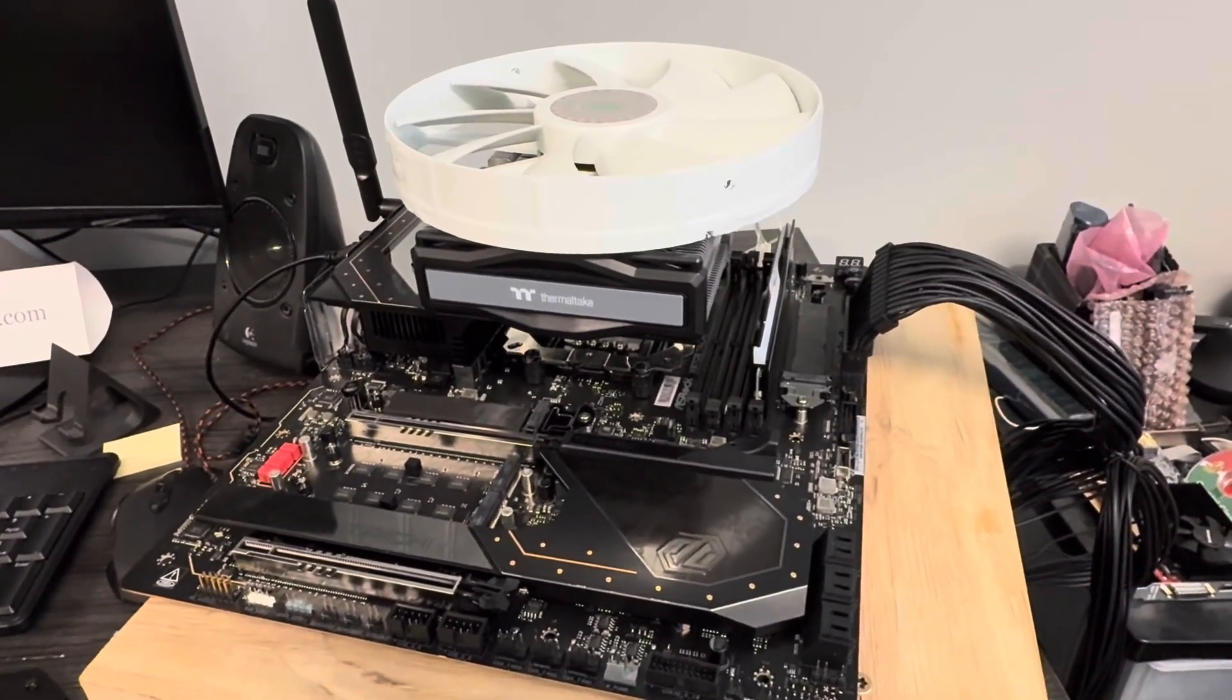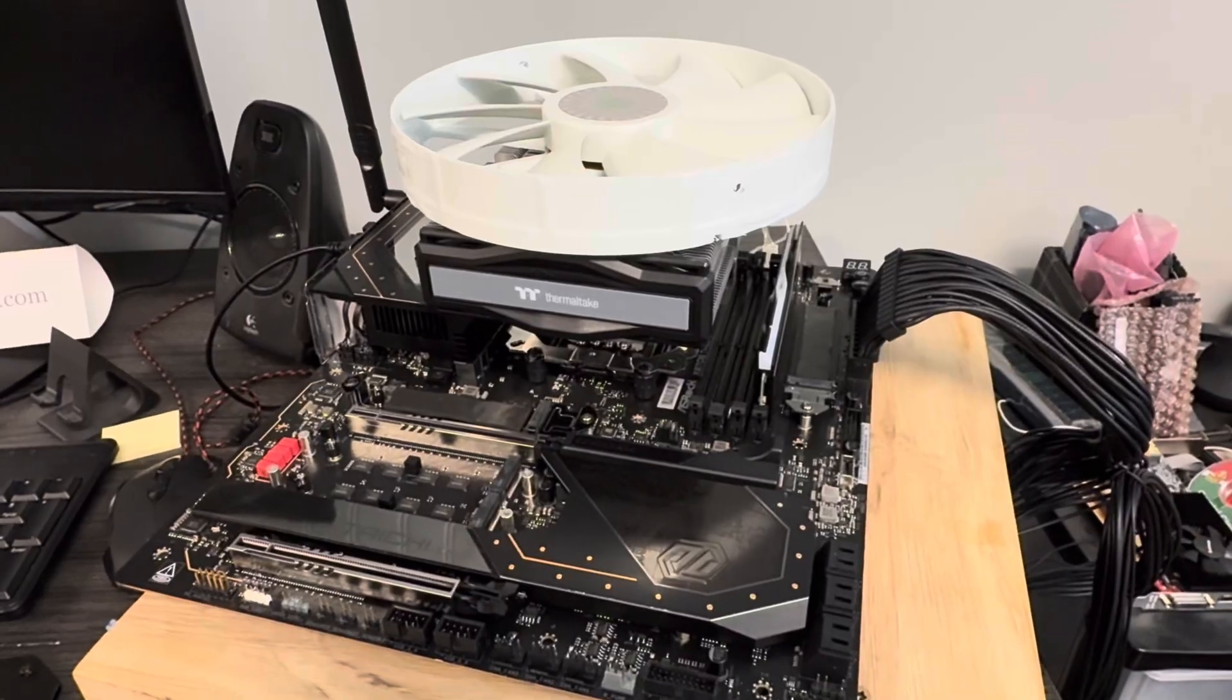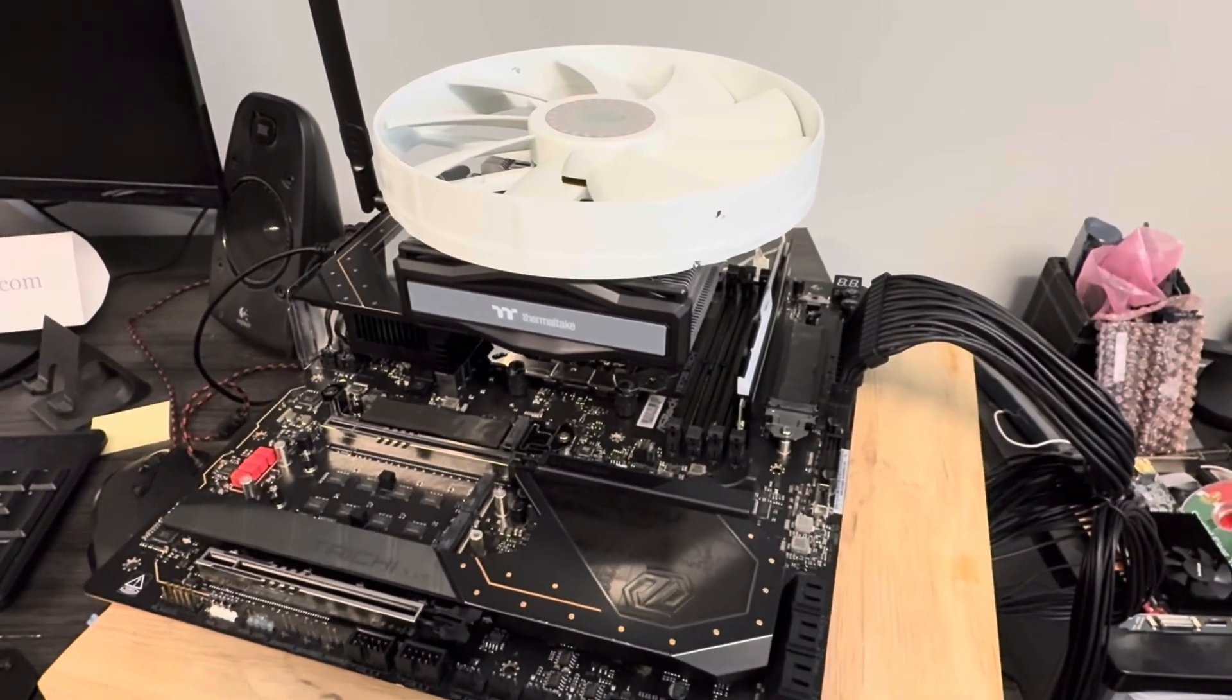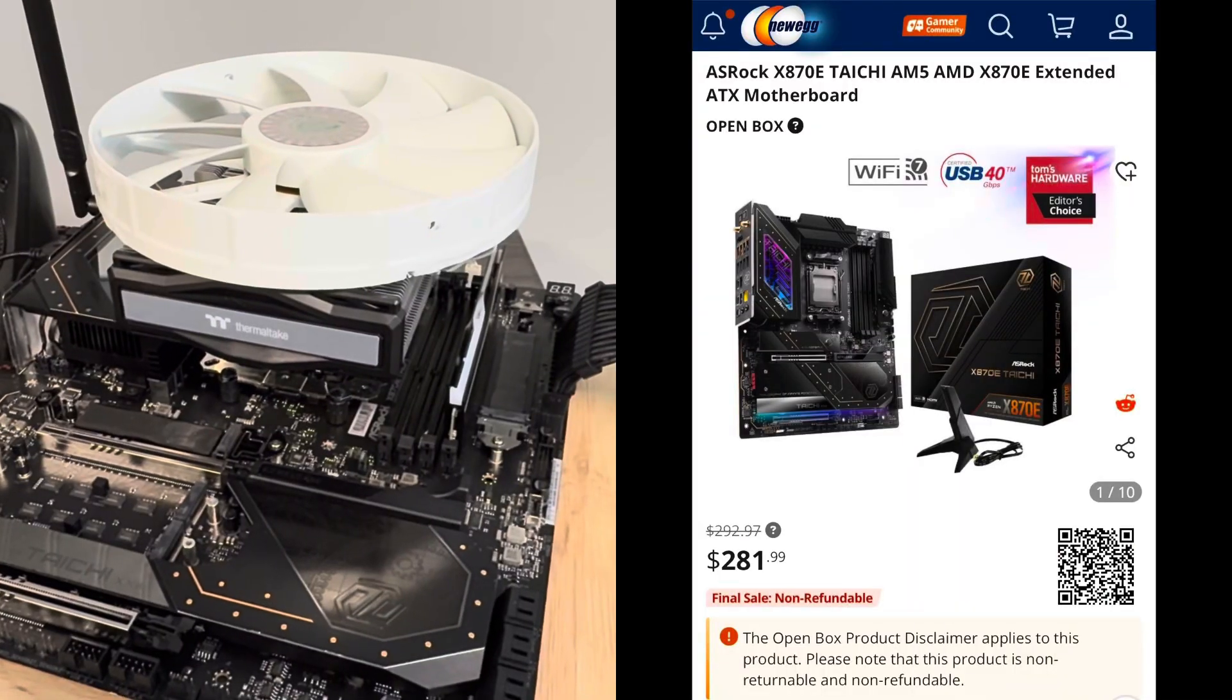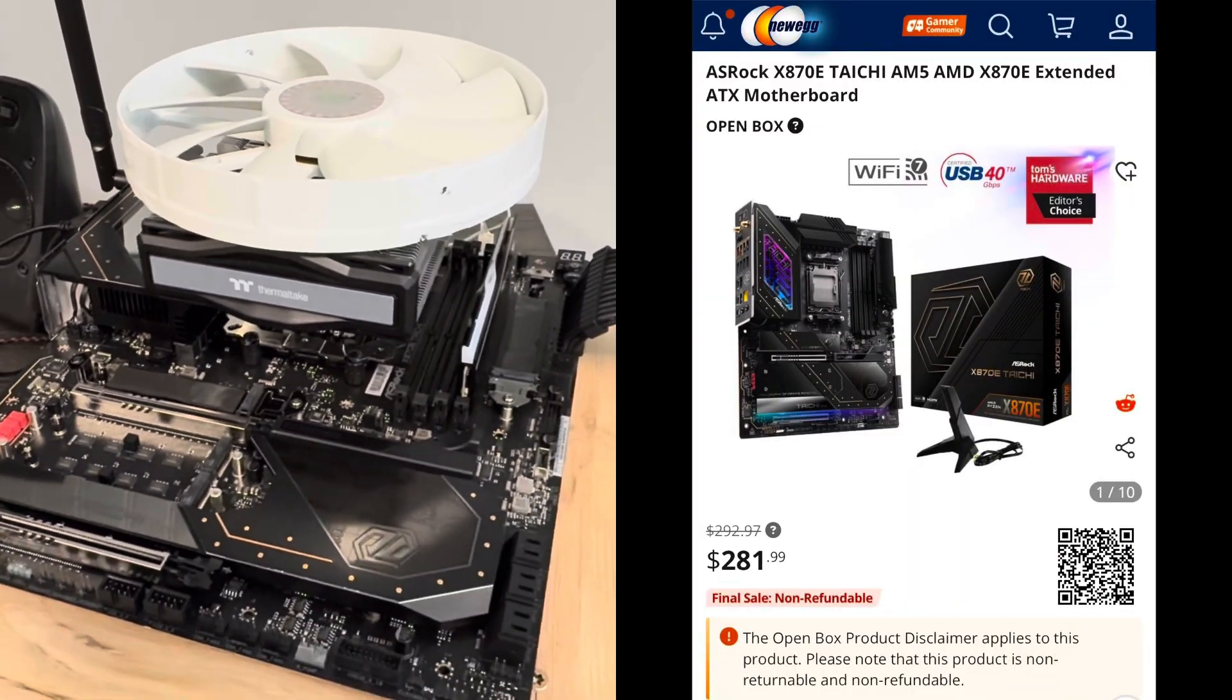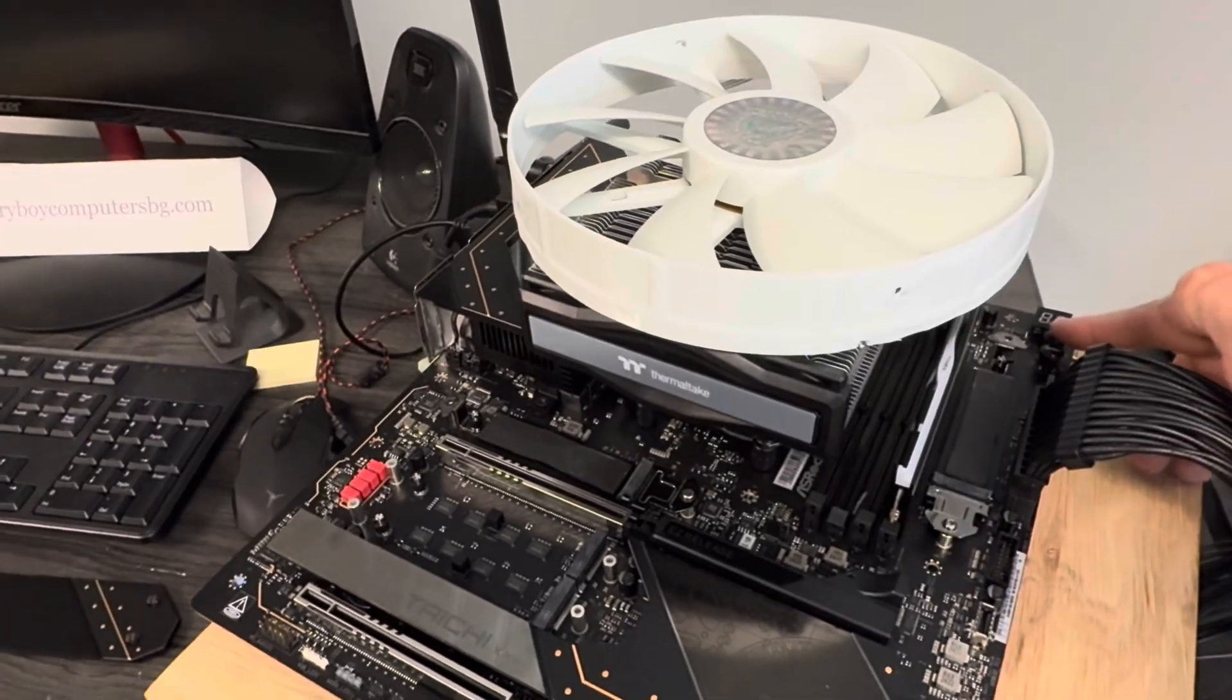We have here an X870E ASRock Taiji motherboard. I purchased this from Newegg as an open box, and it's displaying some really interesting behavior that I wanted to show.